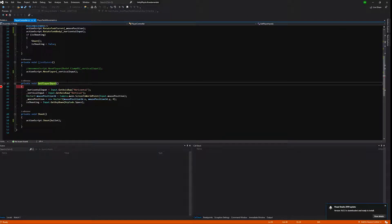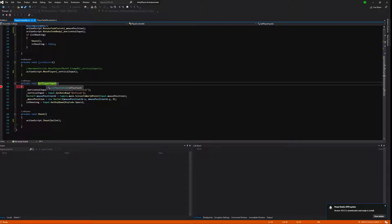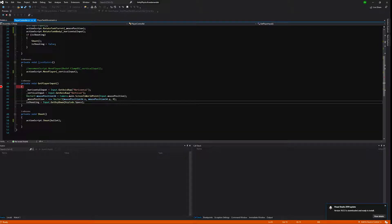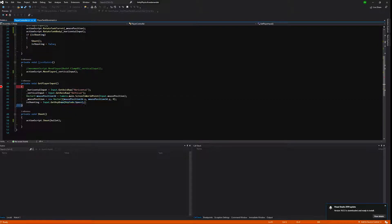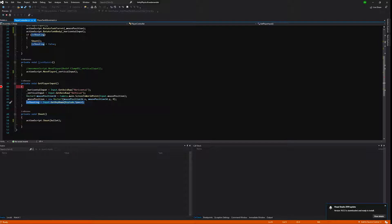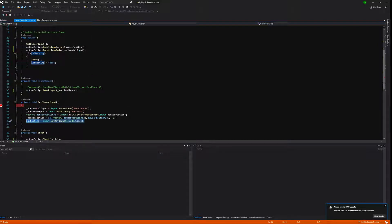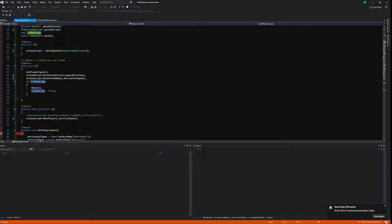Last thing in the player controller script is in the player get player input method. We need to call input.getkey keycode space and we set the result of this method. We check if the space bar was pressed and we save it as is shooting, our boolean flag.